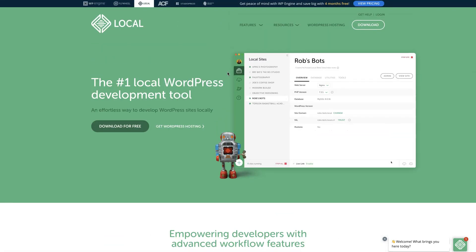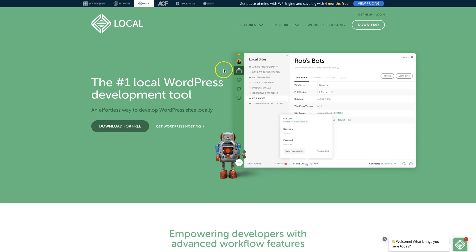I'll leave all the links to the mentioned resources in the video description. Alright, now let's move to the next section where I'll show you how to install the necessary plugins and WordPress theme.